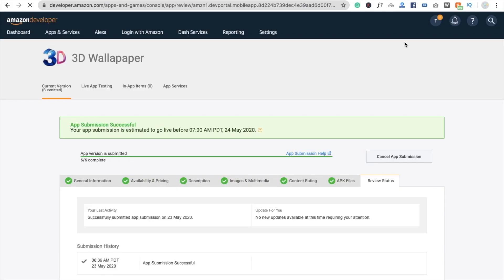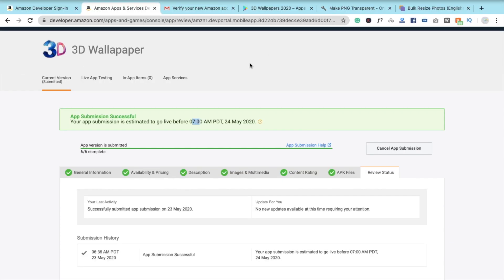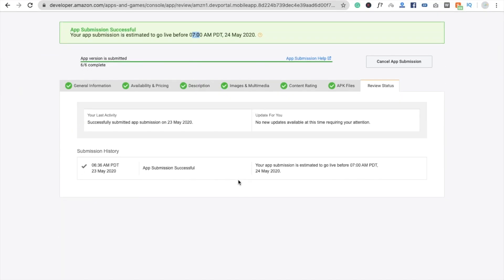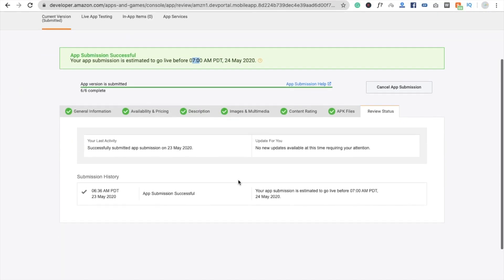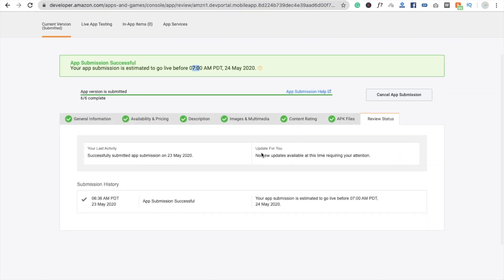Your app submission is successful! It says the app is estimated to go live before 7 a.m. on 24th May — today is 23rd May — so it takes some time to review. That's a very easy process to publish your app free of cost on the Amazon App Store.